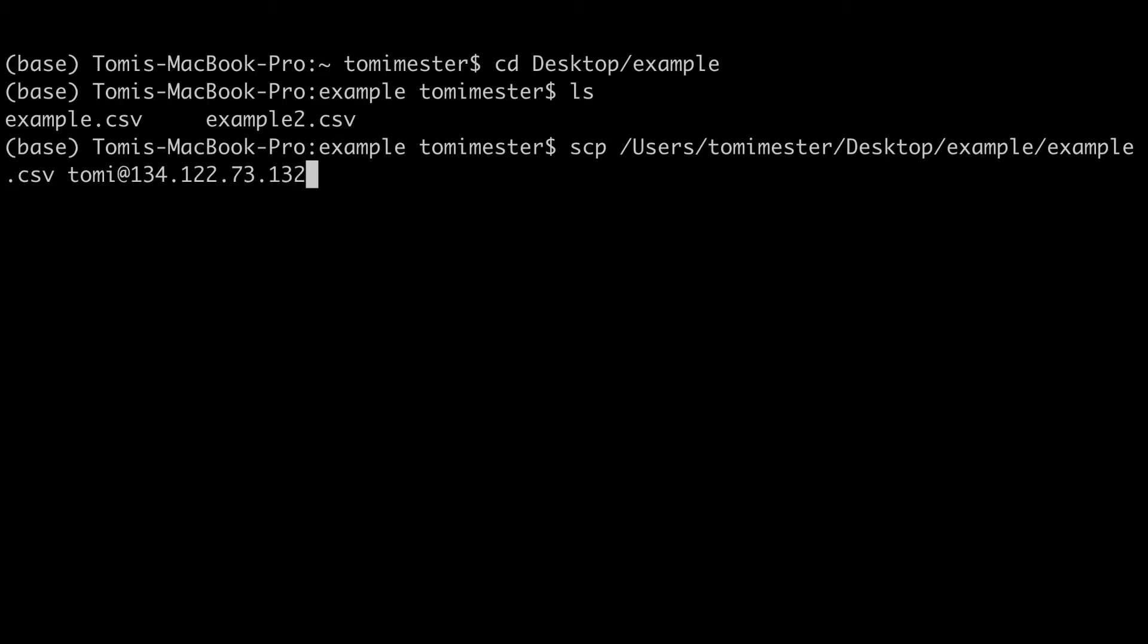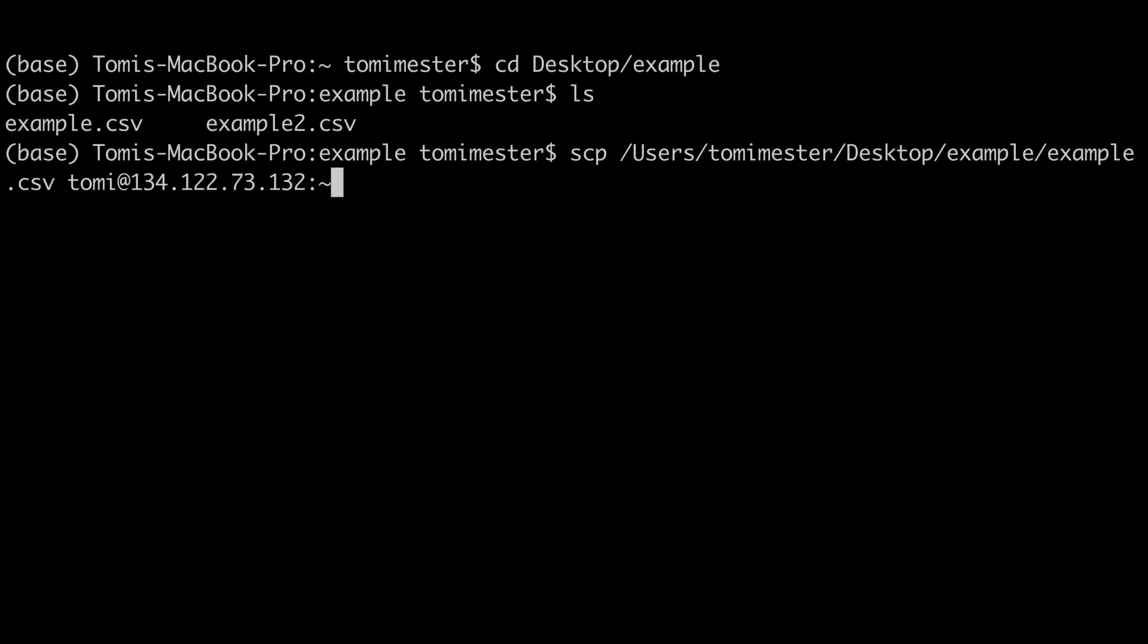And then, colon and this tilde character that will specify that this goes directly into your users folder on your remote server, and then you can specify the folder you want to copy this into, given that it exists on the server. So for me it will be the upload underscore demo folder that I created before.